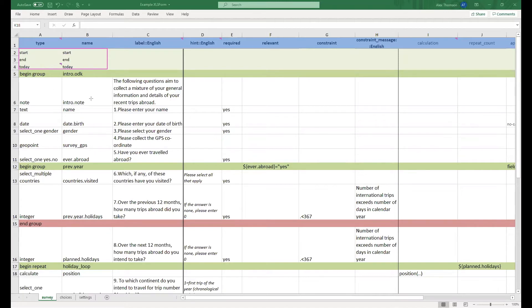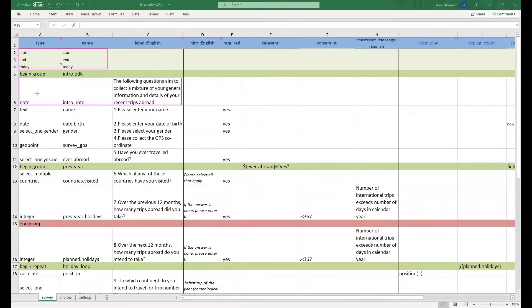Before officially starting the survey, we have a note explaining a little bit more about it. This does not require any input, simply just some text in the label with a note in the type column and a name.